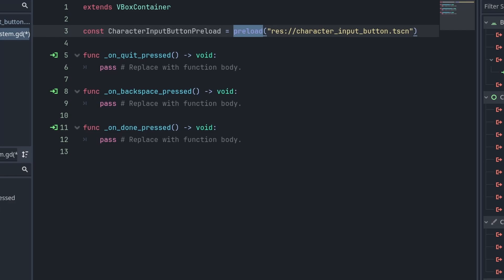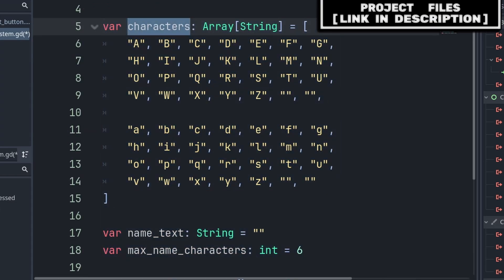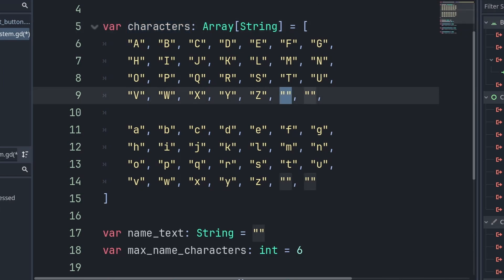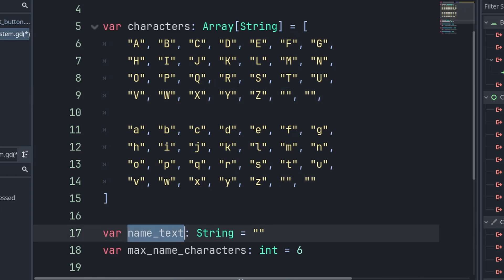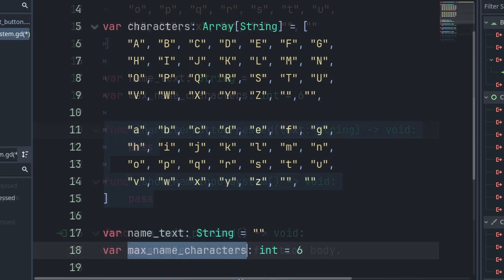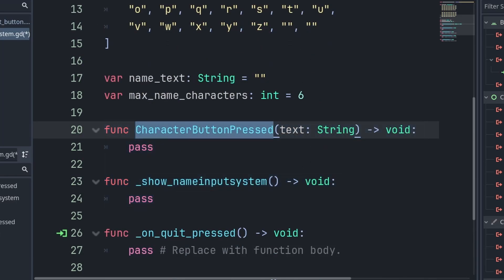We use preload to grab the actual scene rather than just a string of the path. Additionally we don't use load, as load is meant for strings that are dynamic or variable, and this string will never change. We then define three variables: 'characters' is every text character we will add into our name input system — you can also add blanks for empty spaces. 'name_text' is the final name that we are writing, which you will need to access to get the final name the player input. 'max_name_characters' is the total amount of characters allowed in the player's name, which in Undertale is six.